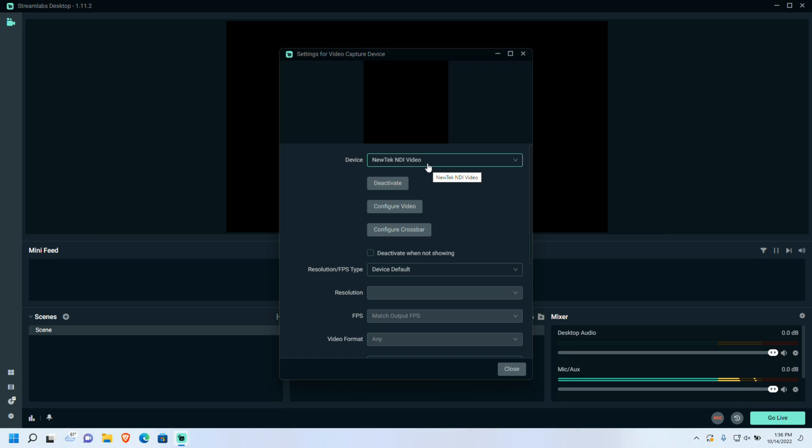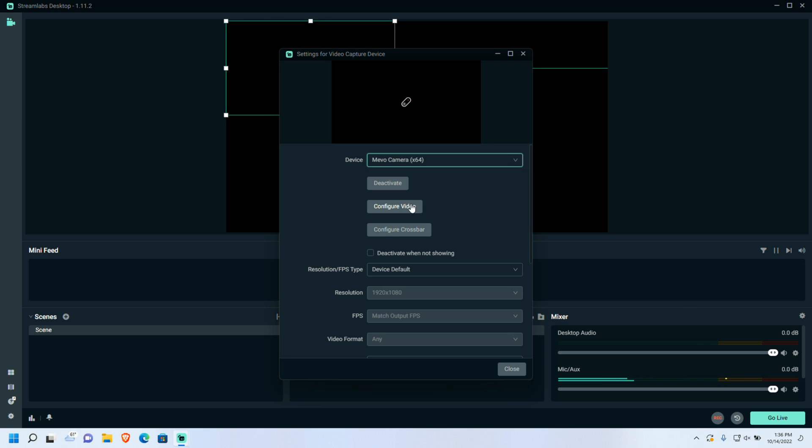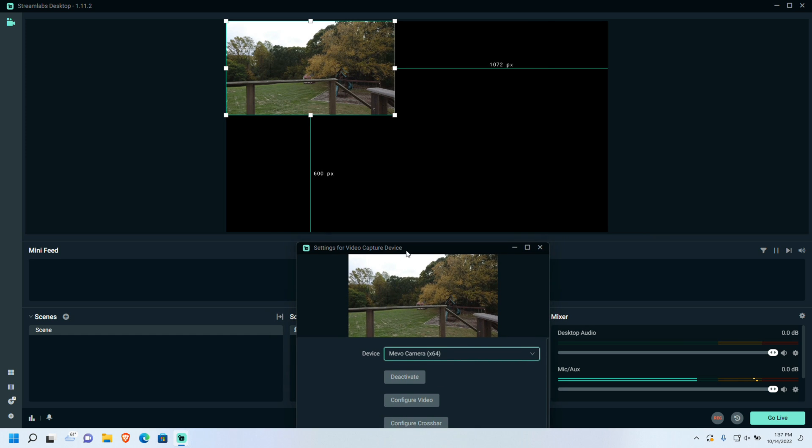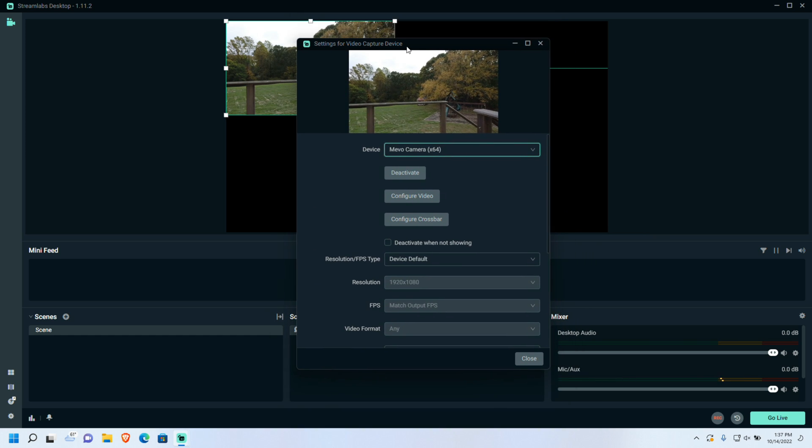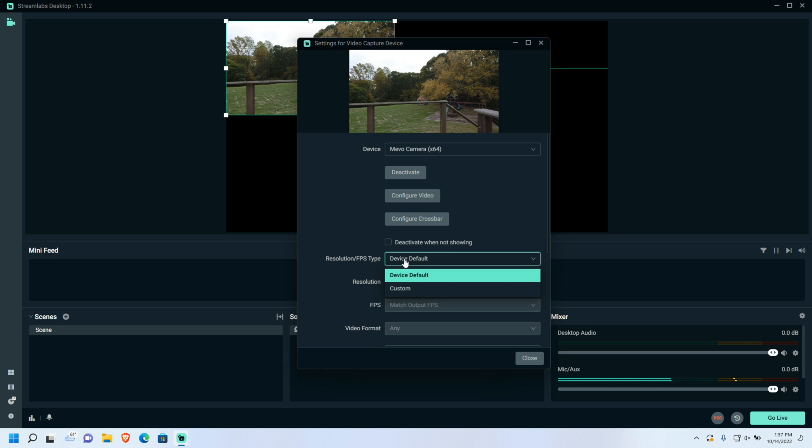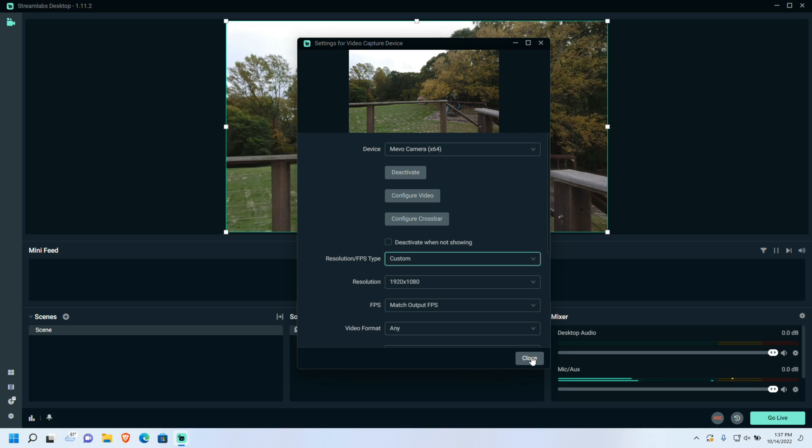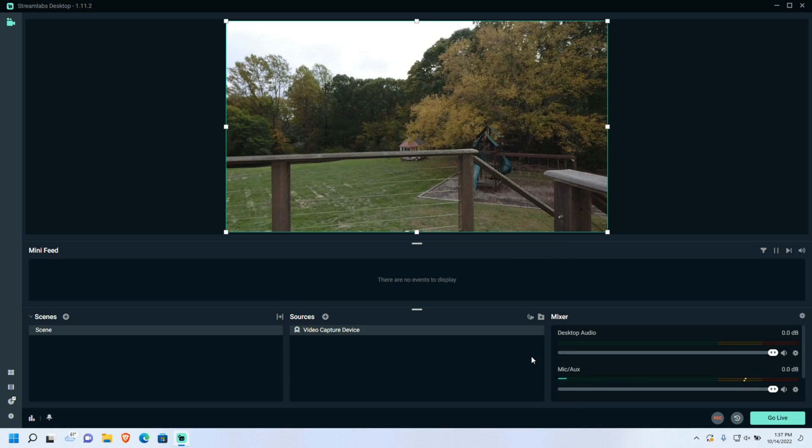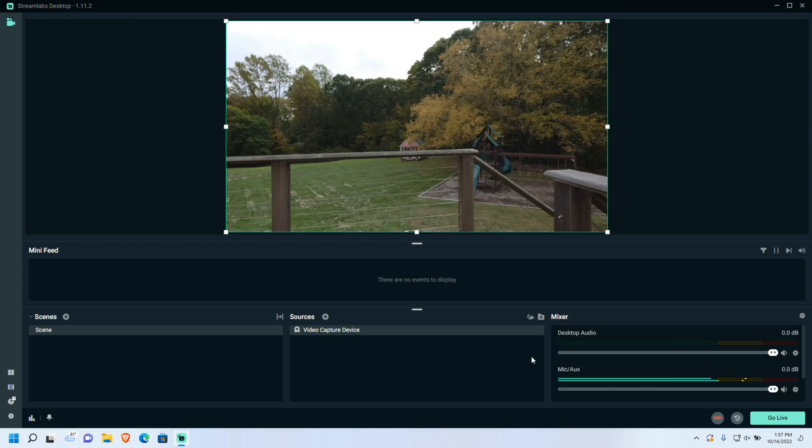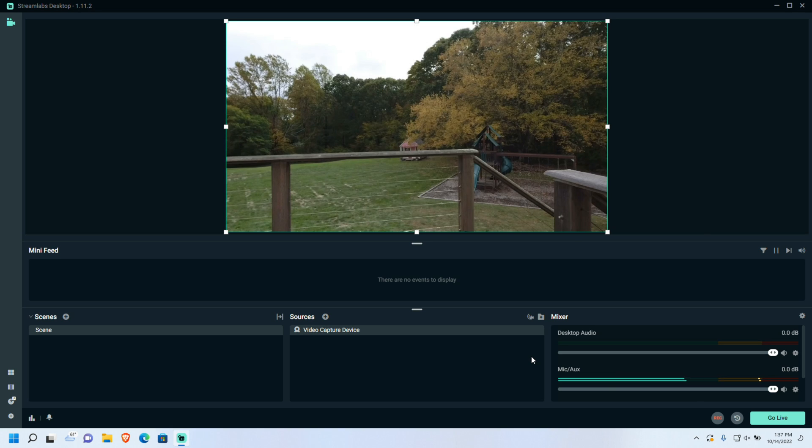This of course will work with other applications that support webcams, like OBS or Streamlabs that I'm running here. If I go over to my camera selection list here and select Mevo, you can see that it's able to bring in my Mevo's video, but you'll notice that we're only getting 480p at the moment. In some cases you're going to have to manually select the resolution like I'm going to do here in Streamlabs. So what I'm going to do is go to a custom resolution, and now that we're at 1080p you can see that we're filling up the screen here and getting a 1080p signal across the network.